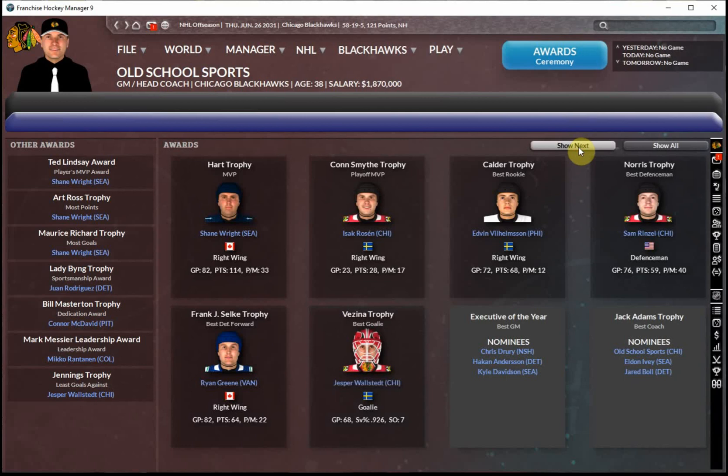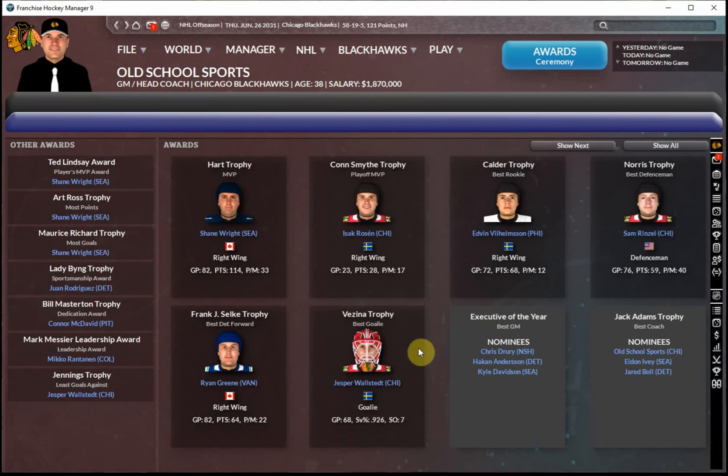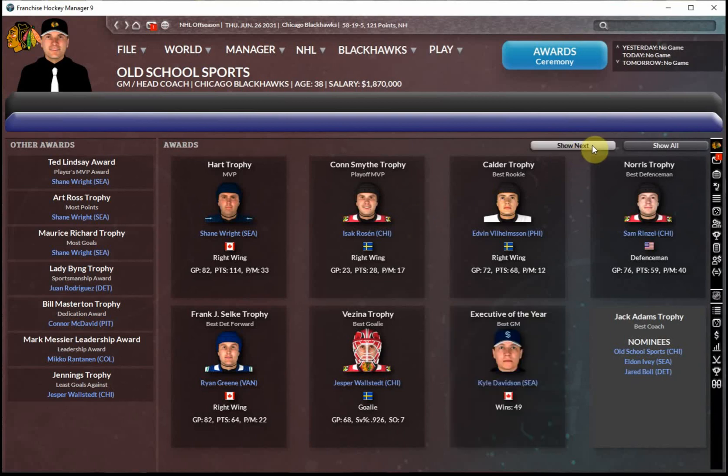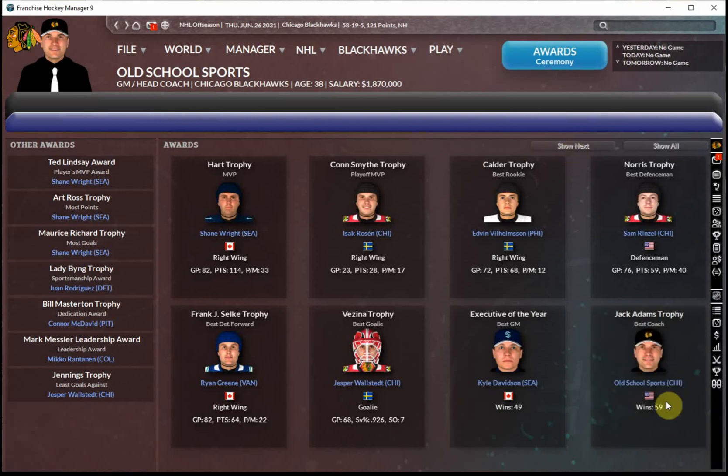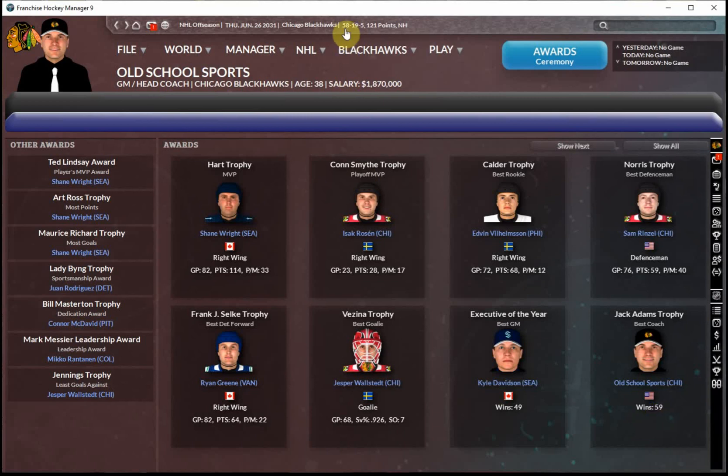Vezina, Wallstedt, not a surprise there. Incredible performance, 68 games played. We talked about the 48 wins, 926 save percentage, seven shutouts. Just a brilliant performance. And a little bit of redemption after losing out to teammate Isaac Rosen for the Conn Smythe. Executive of the Year, we don't care. Should have been us with our 58-win season. But because we've been so good for so long, don't tend to get nominated. And Jack Adams would have to think that we get that. Old School Sports closes things out with the Jack Adams Trophy. And once again, this is one of our little problems with the game. It says that we had 59 wins, even though we only had 58 wins in the regular season. It seems like sometimes you get credited with a couple of extra wins somehow in the game.